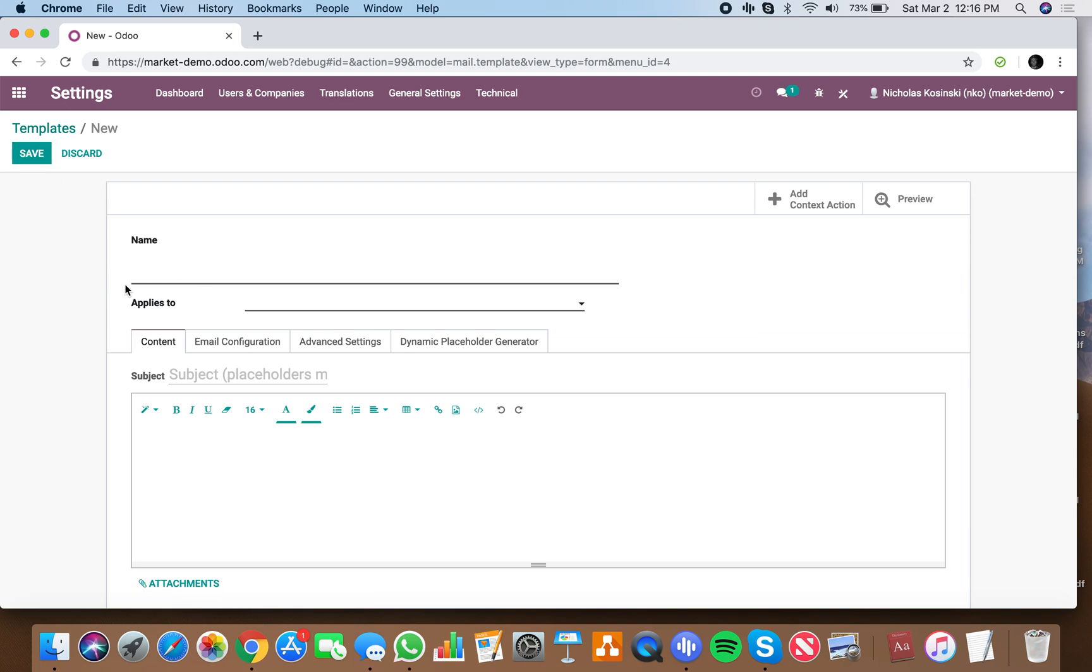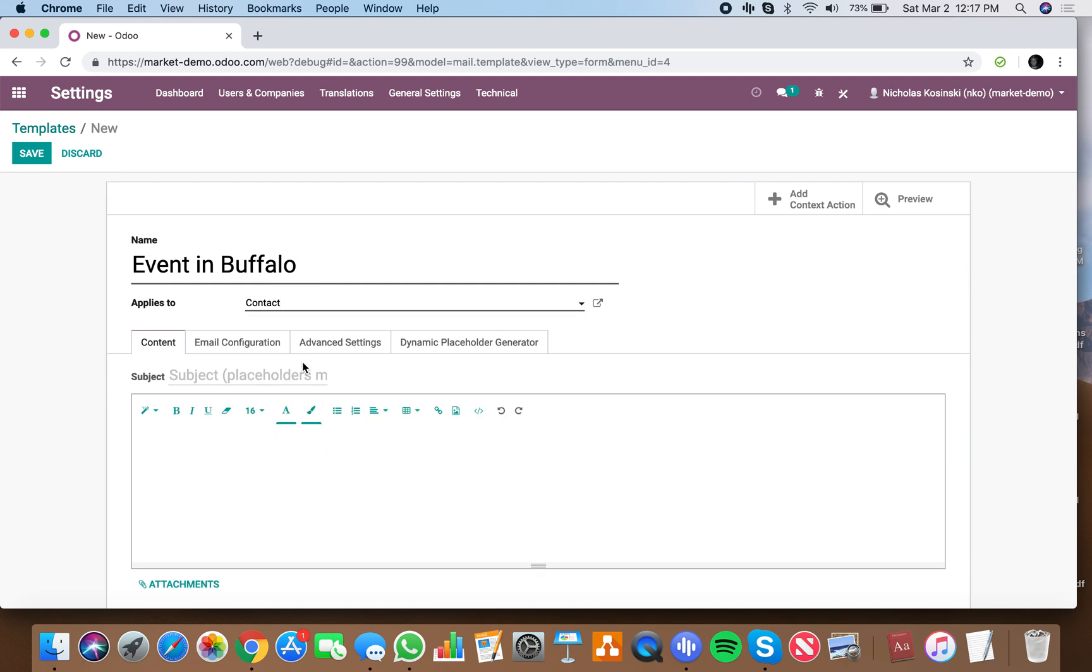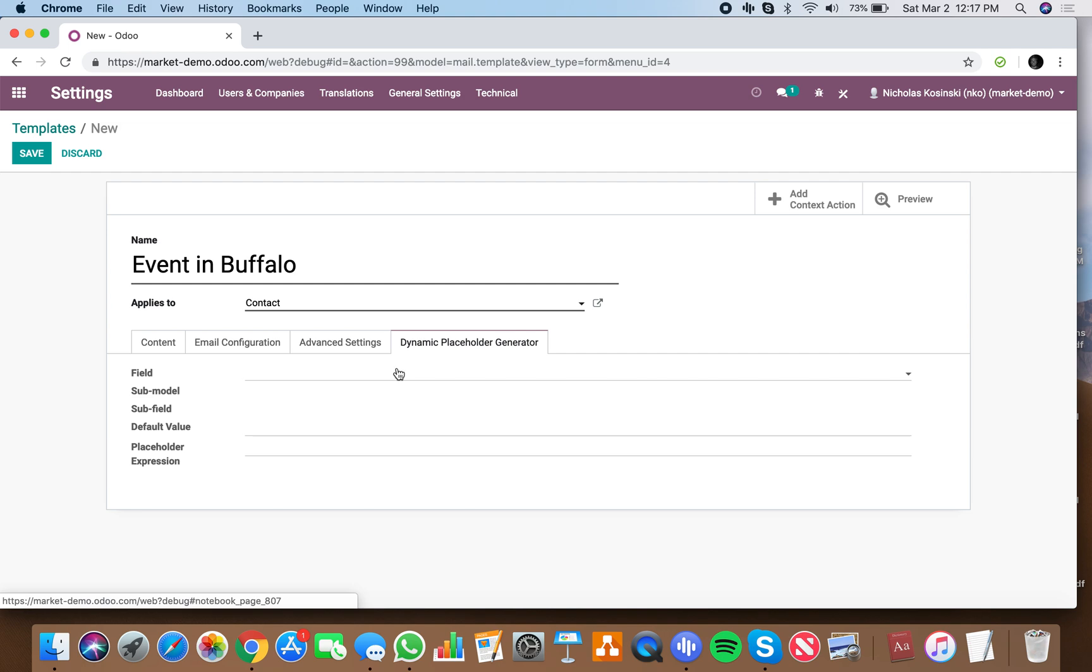And from here I can say an event in Buffalo will be the name of it, and I'm going to send this to my contact list. Buffalo event. And then from here I go hi, dynamic placeholder, pull the first name of the customer.